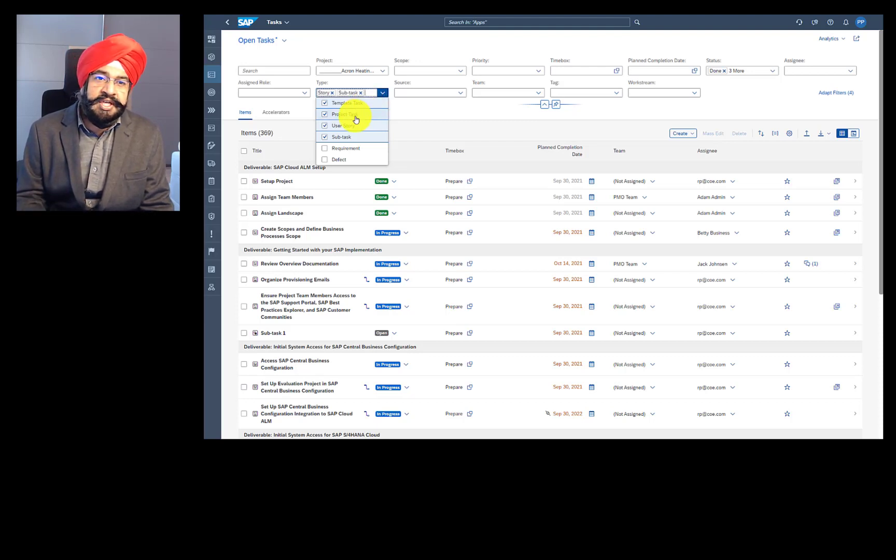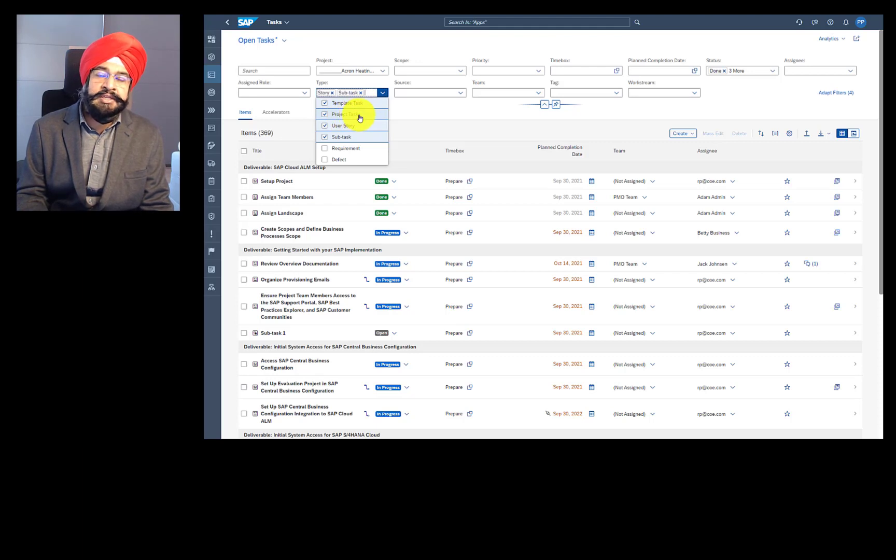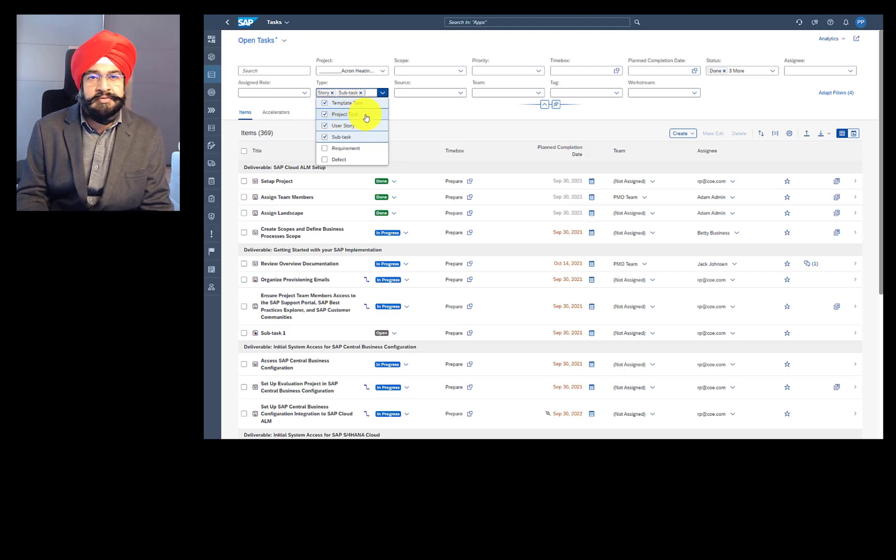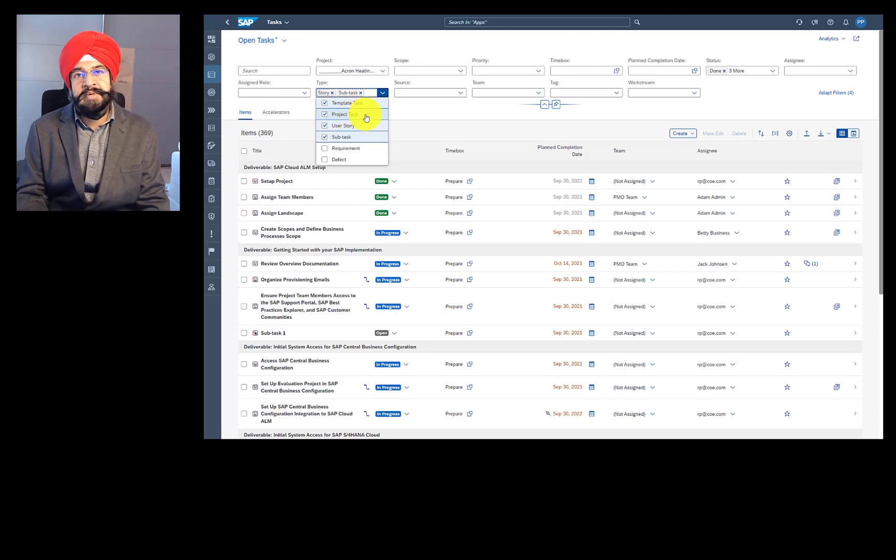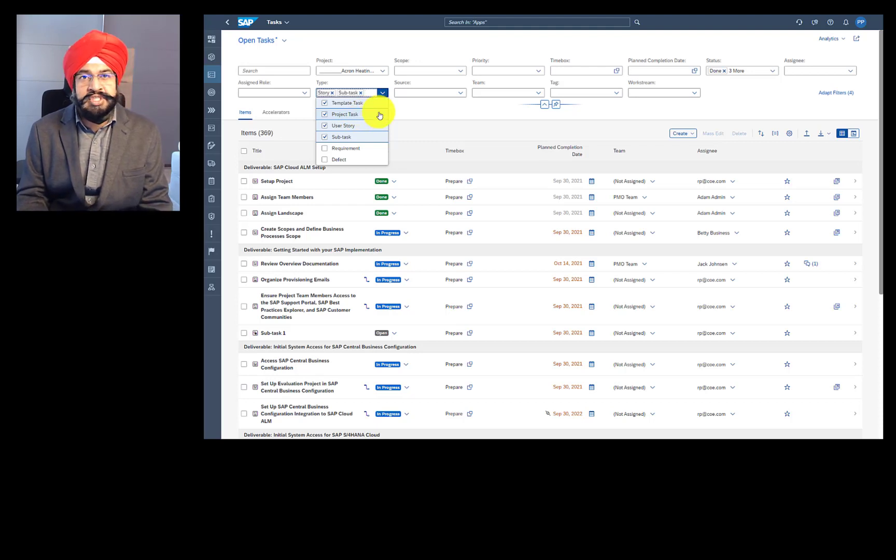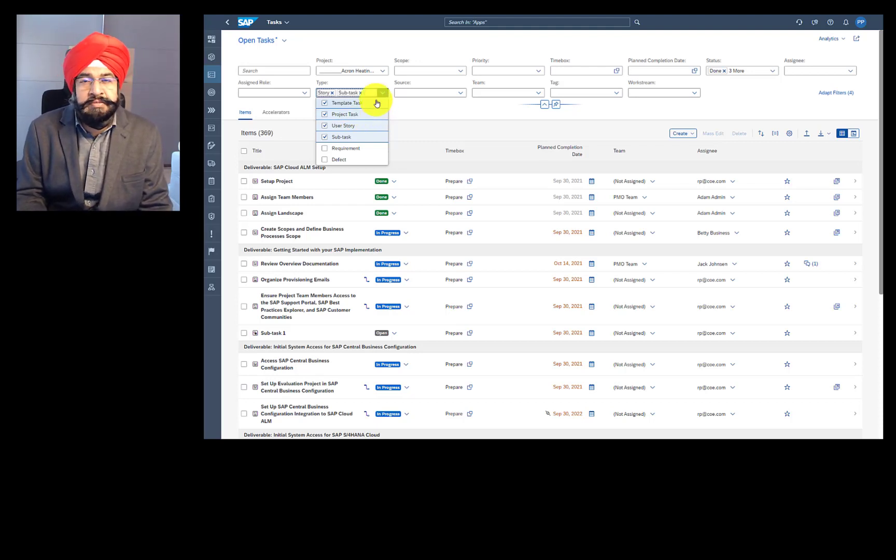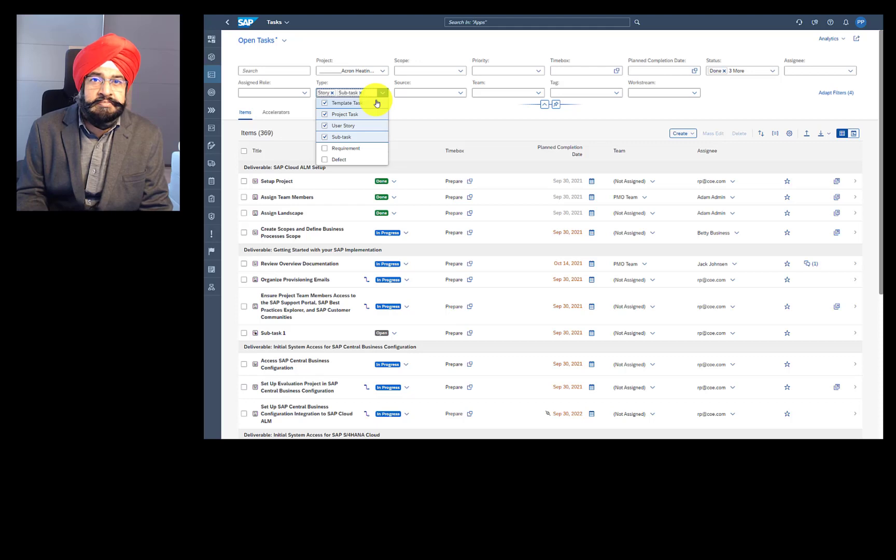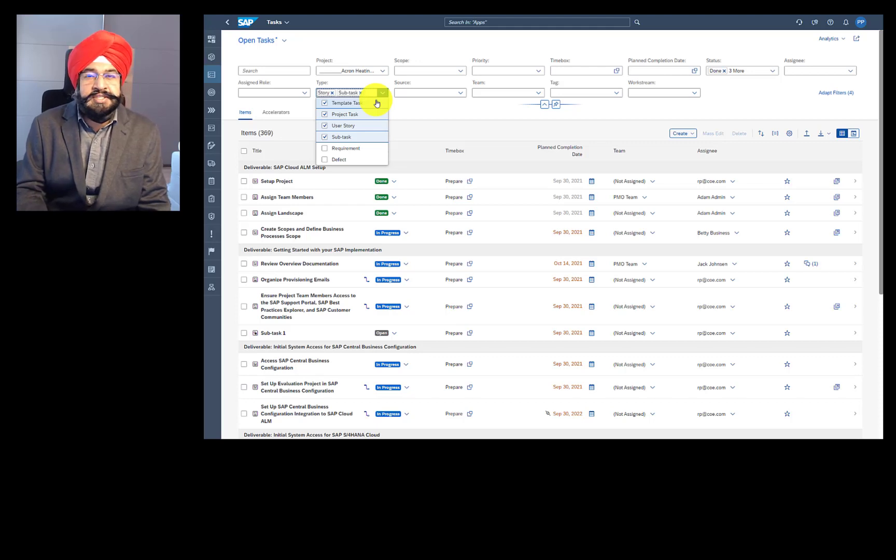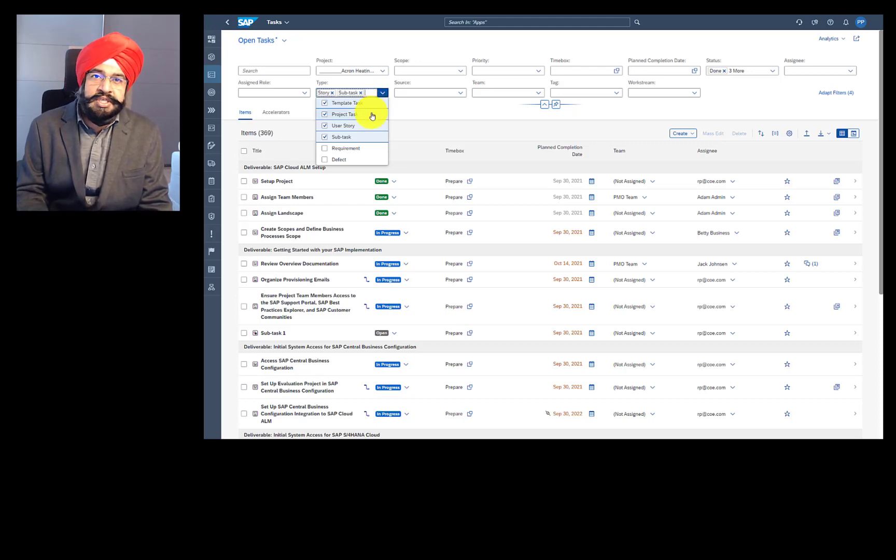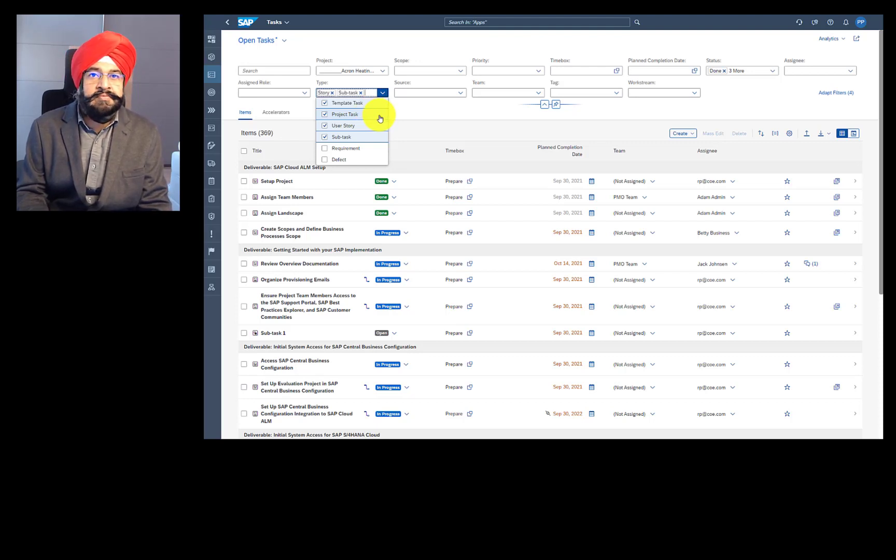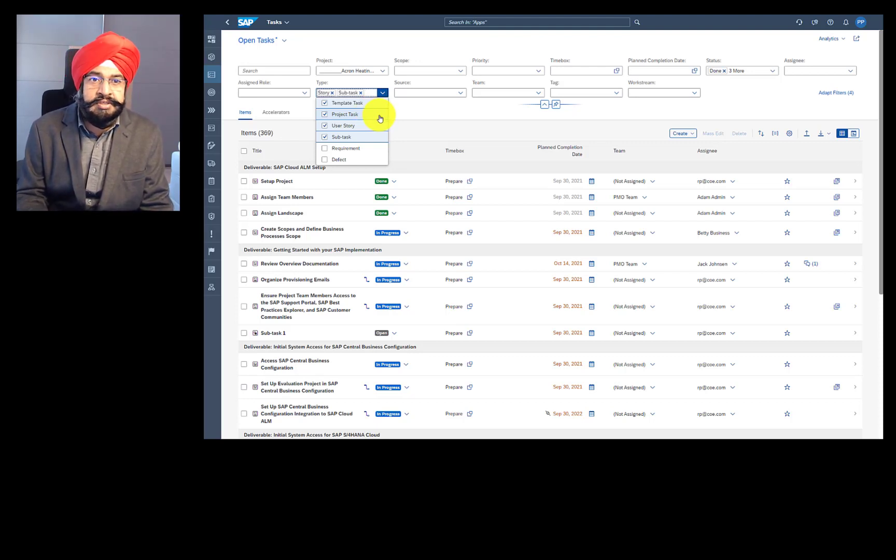The project task is the one which you create manually and here you can freely edit the description. Also, when it comes to dependencies, we do not allow you to change the relationships of those template tasks or roadmap tasks because that is coming from the roadmap itself. But for project tasks, you can freely change the dependencies or relationships because it's your own created content.